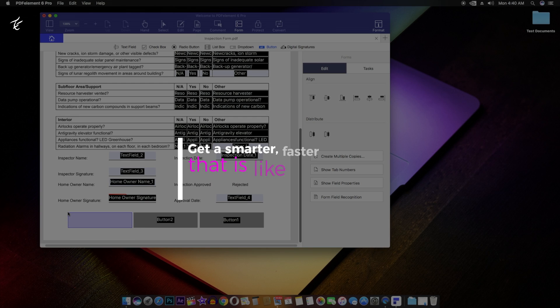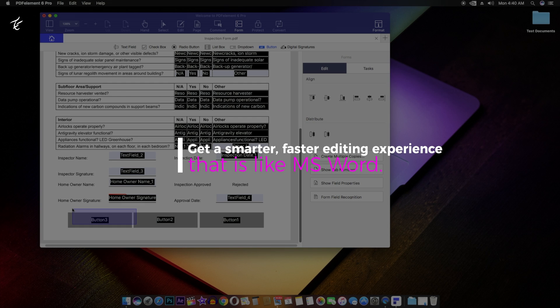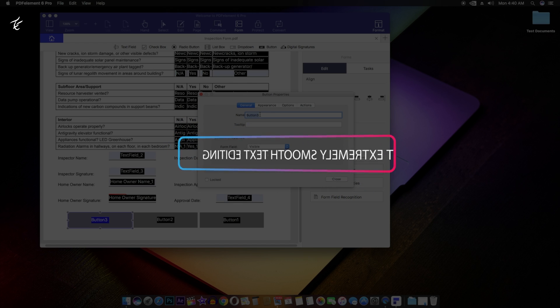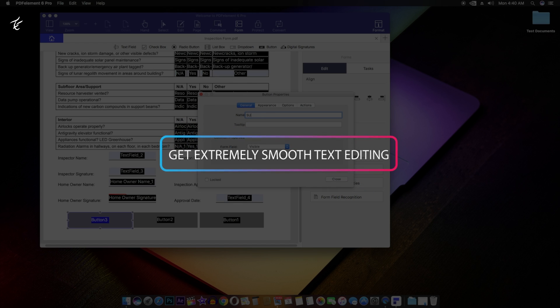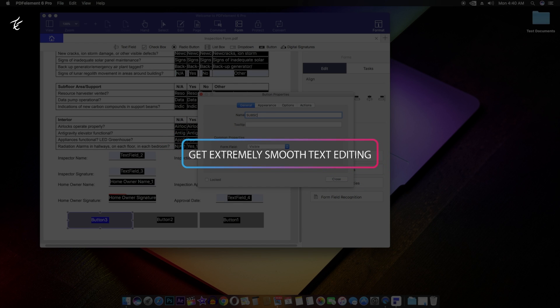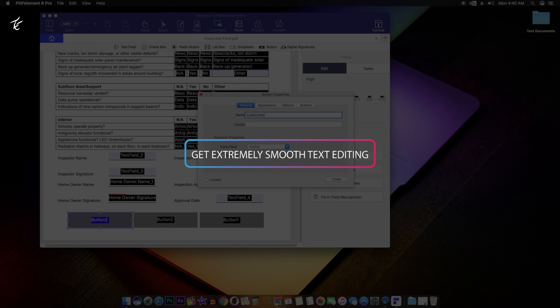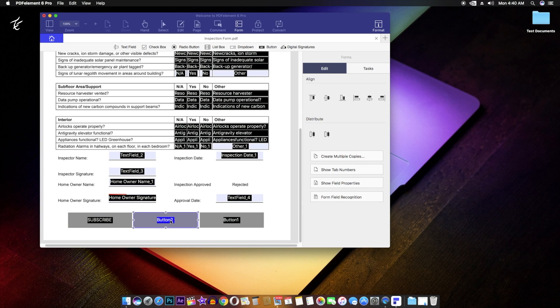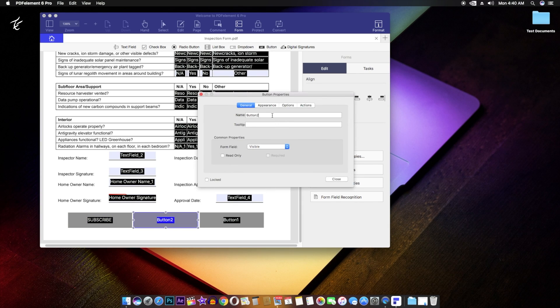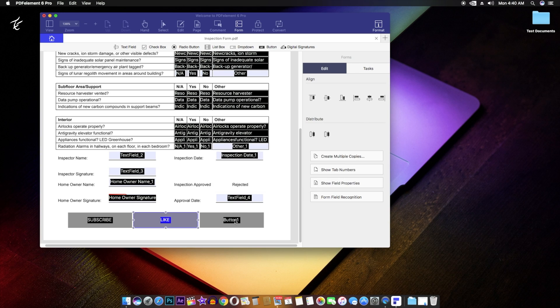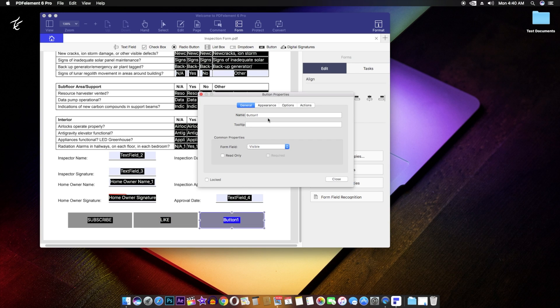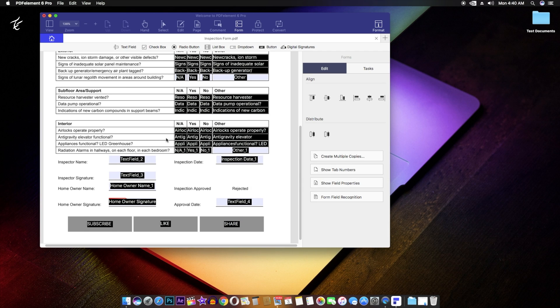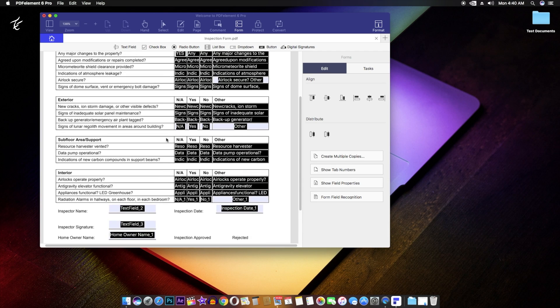Get a smarter, faster editing experience that is like MS Word. Get extremely smooth text editing. Editing text in a PDF used to be such a pain. PDFelement is more powerful than any other PDF software. PDFelement empowers you to fix your office documents without losing fonts and formatting. You can change or add as many lines or words as you want without renewing the original page layout thanks to intelligent paragraph recognition technology.